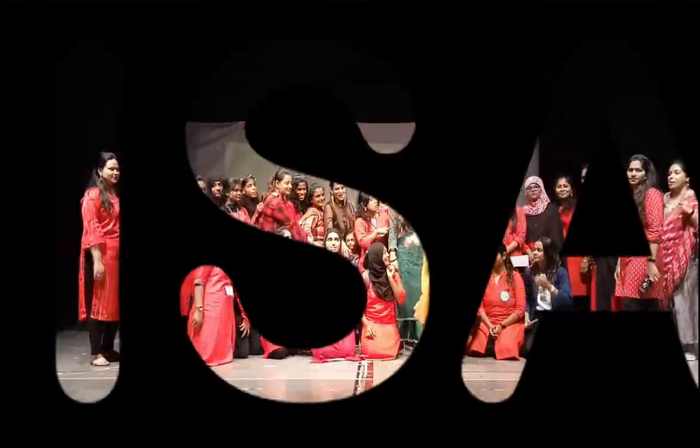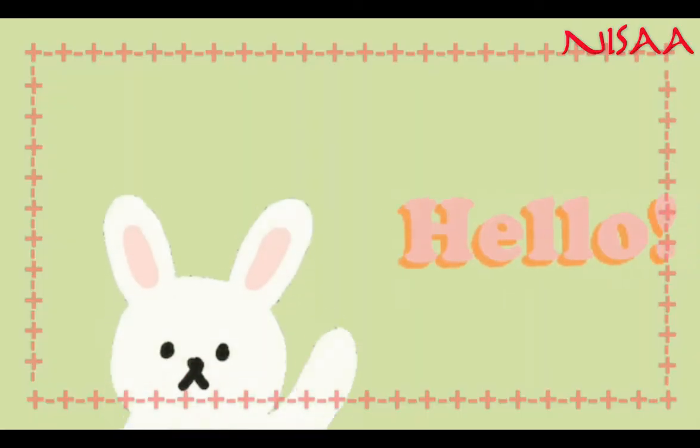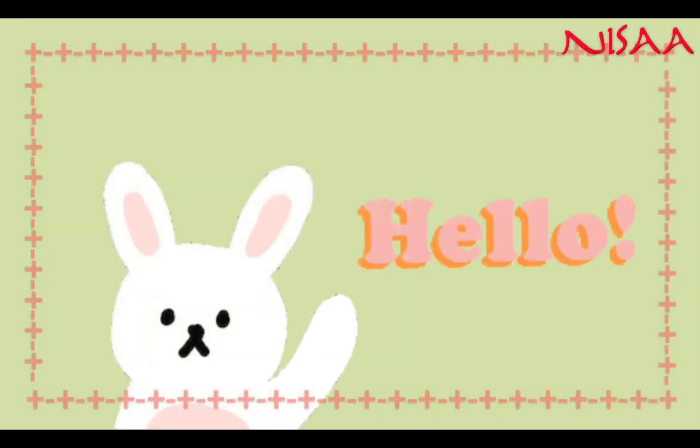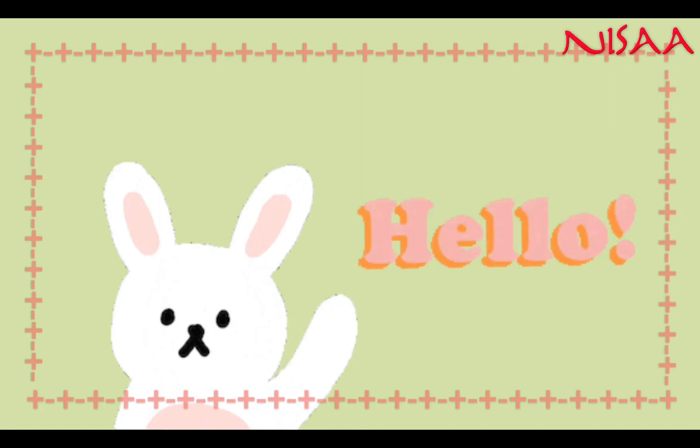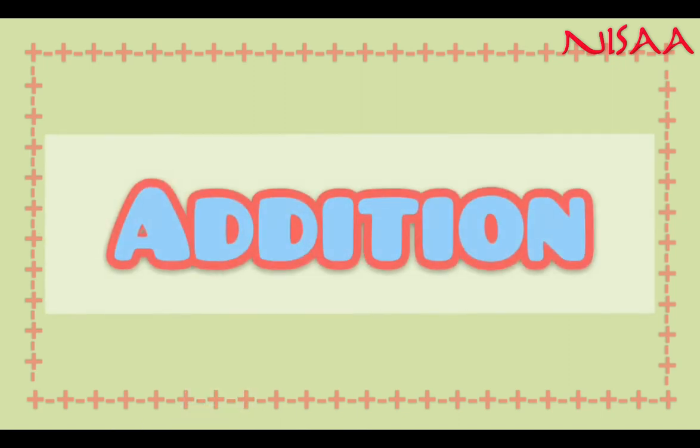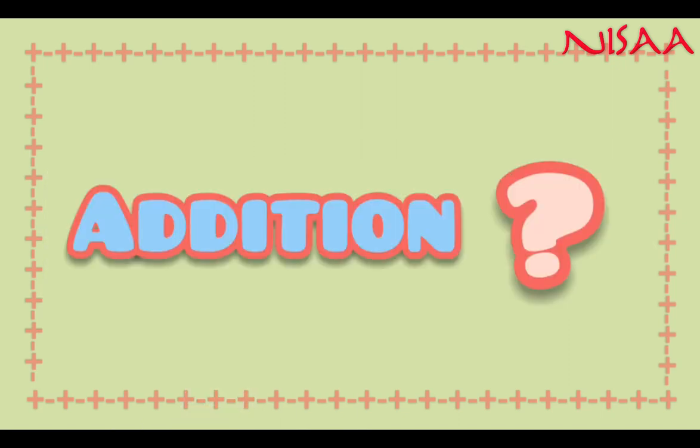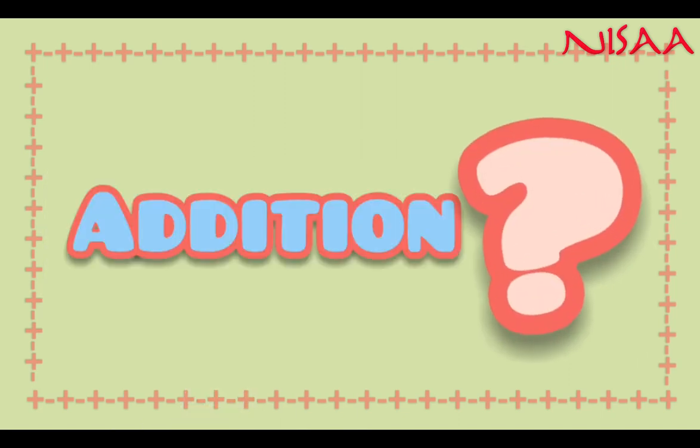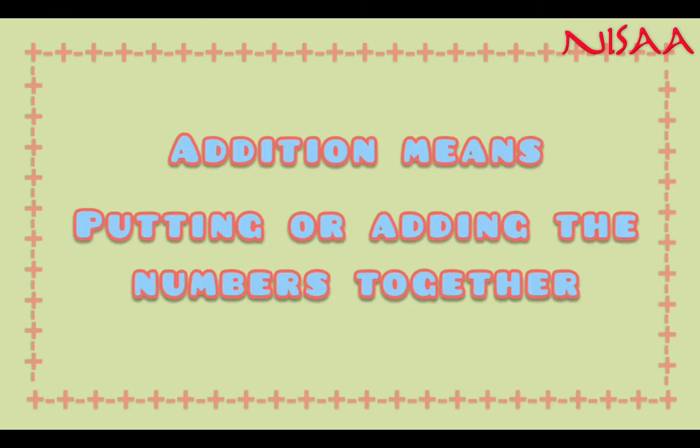Hello kids! Today we are going to learn about addition. So what is addition? Addition means putting numbers together.